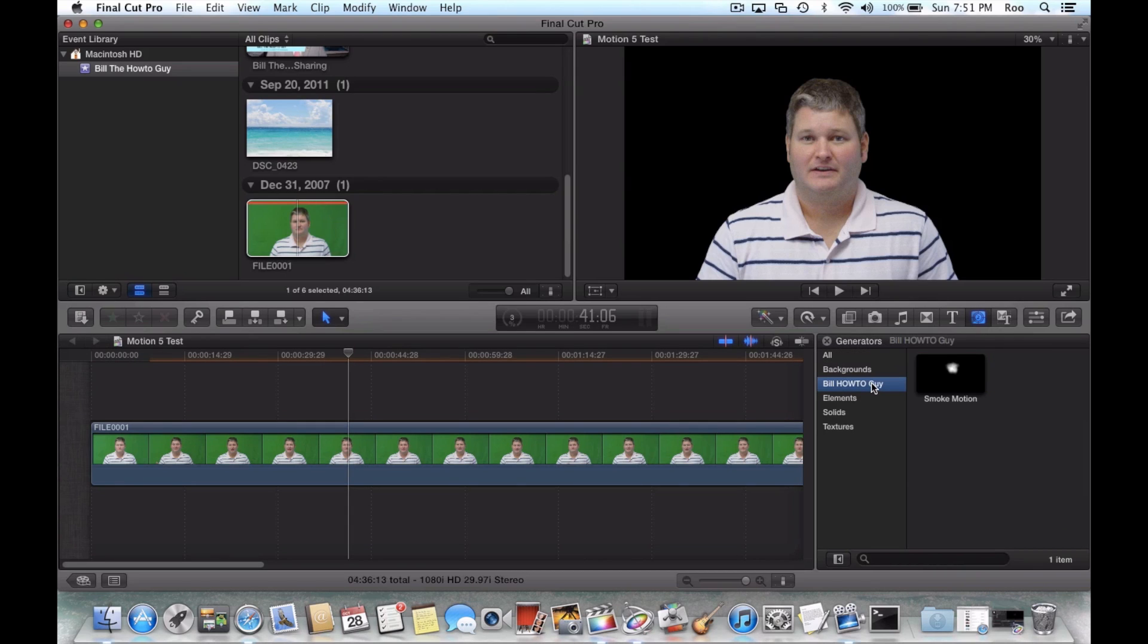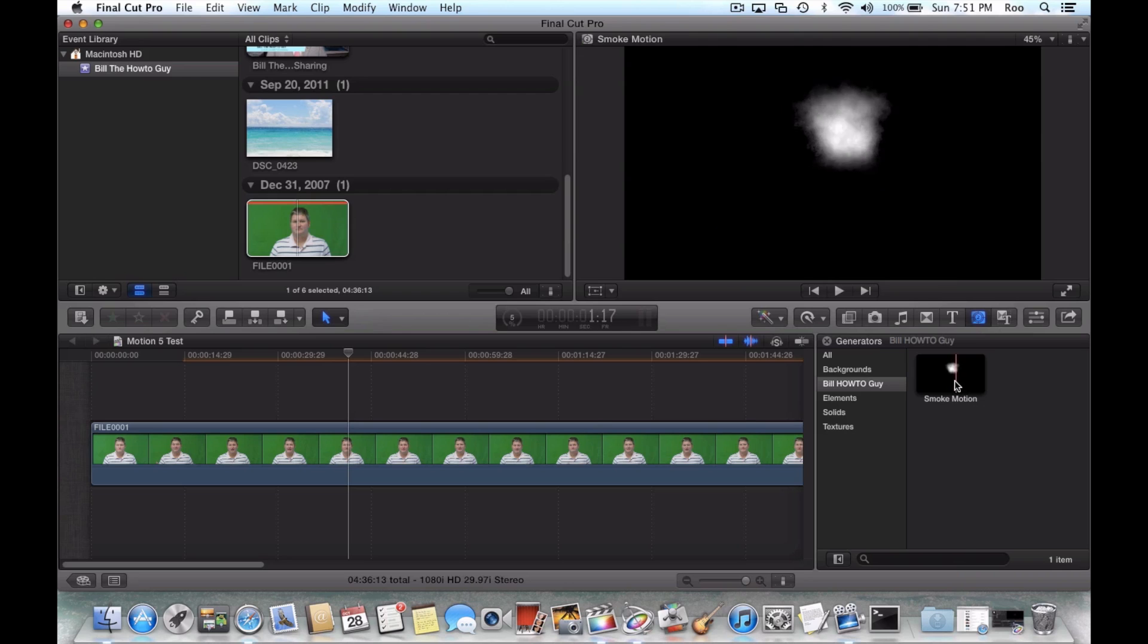then as you can see here it says Bill How To Guy. Because I created, that was the template that I created within Motion 5. I named it Bill How To Guy. And then the effect that I used was Smoke Motion. So you see it there.